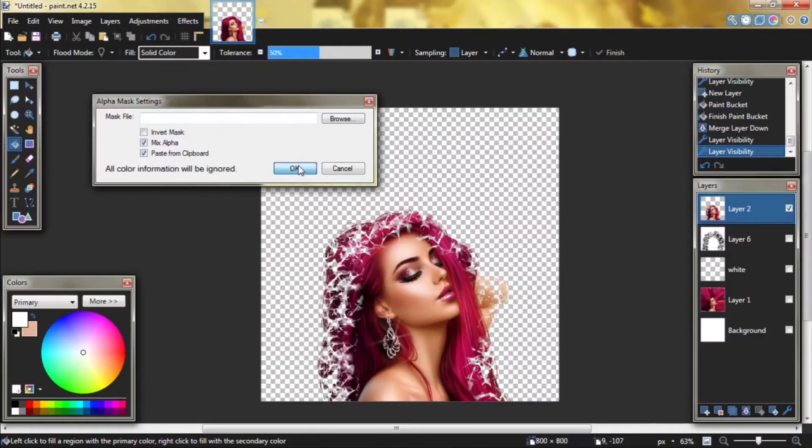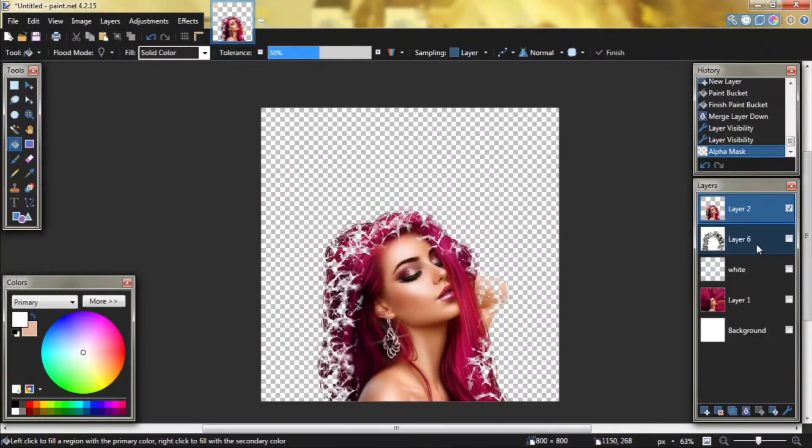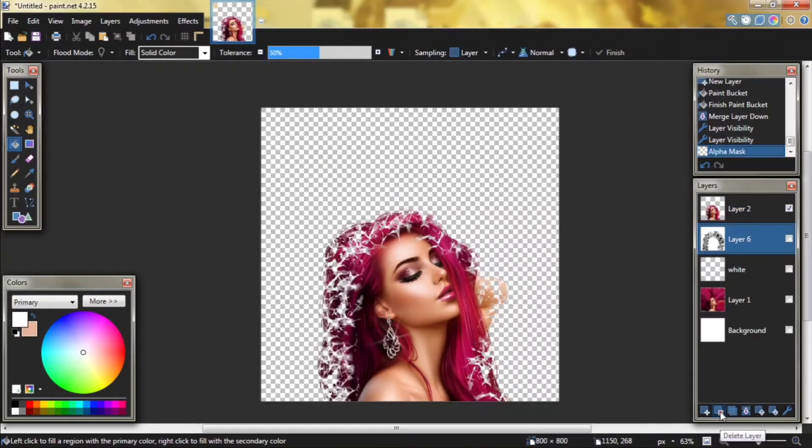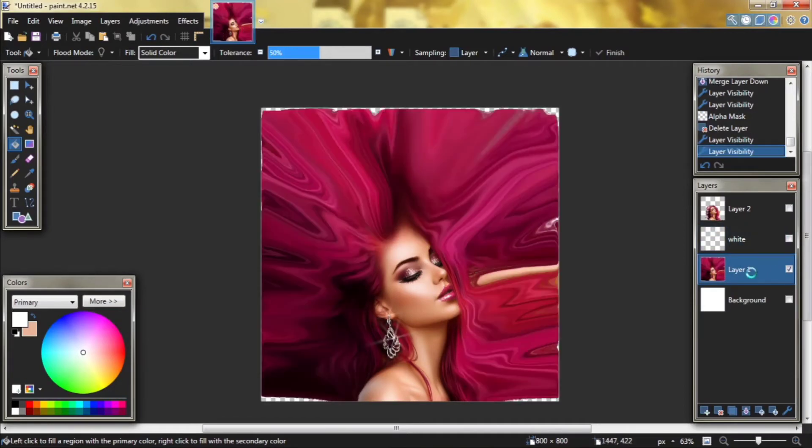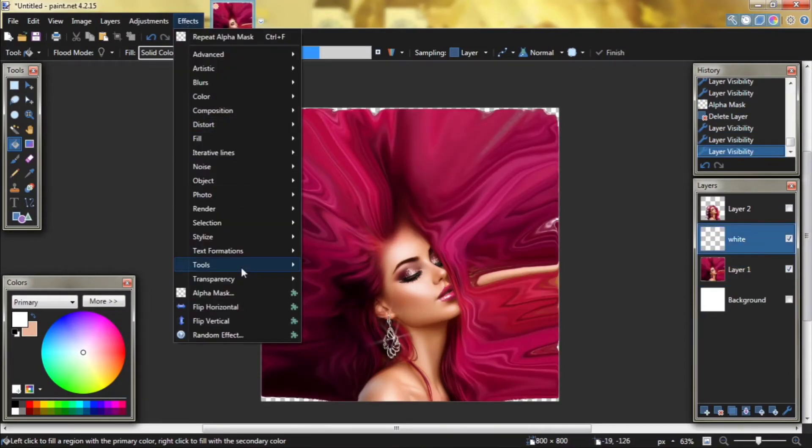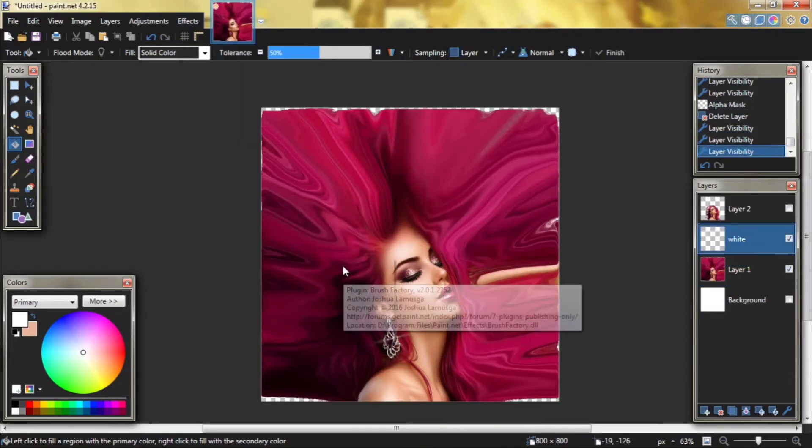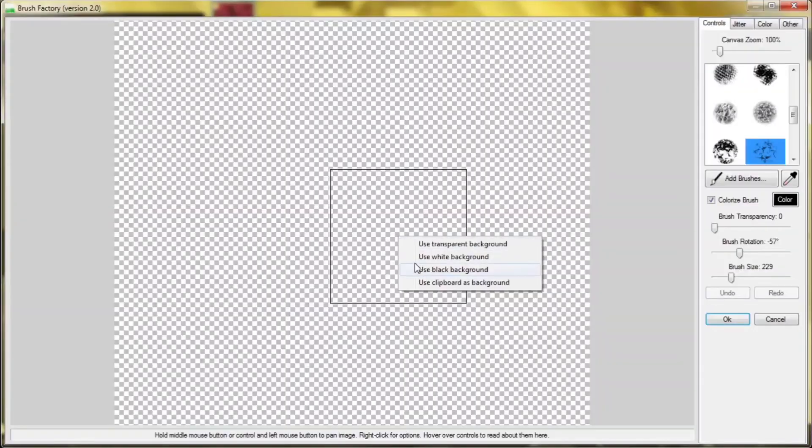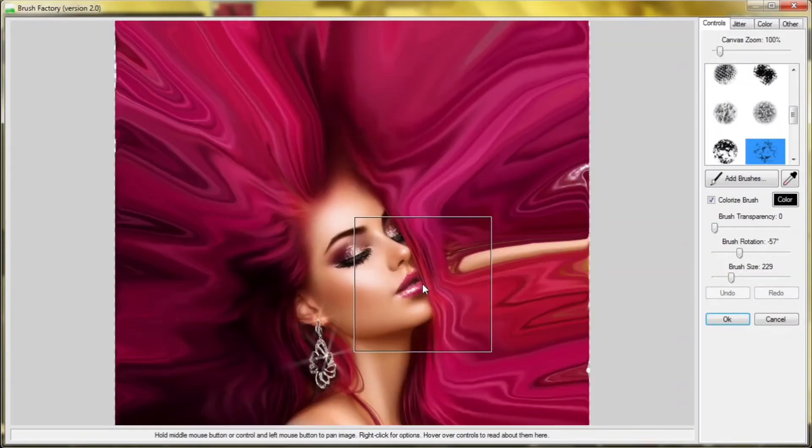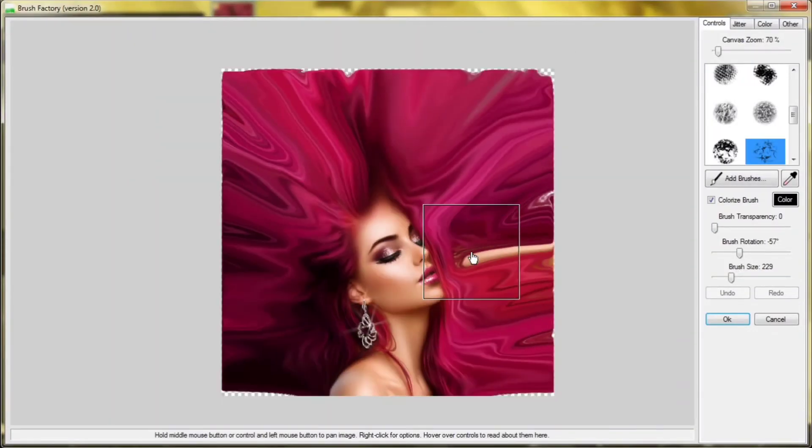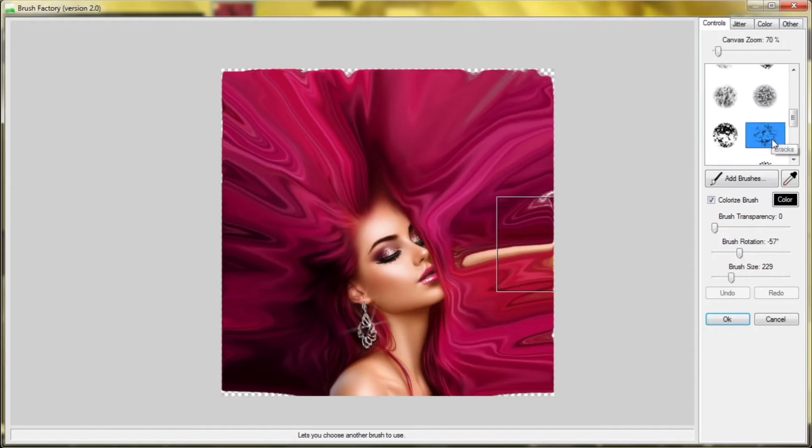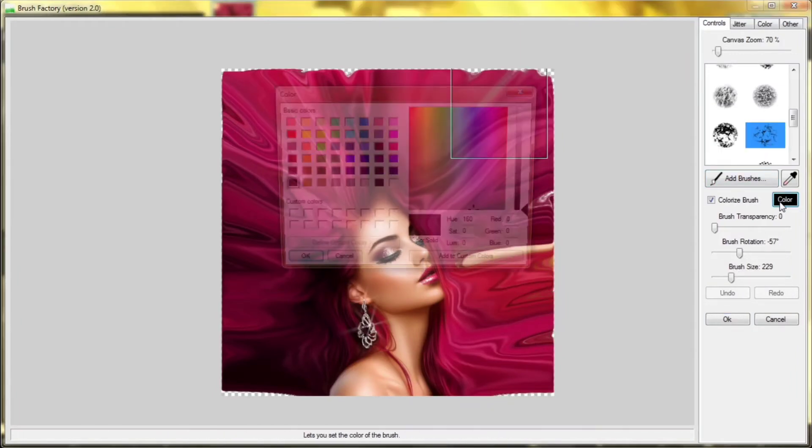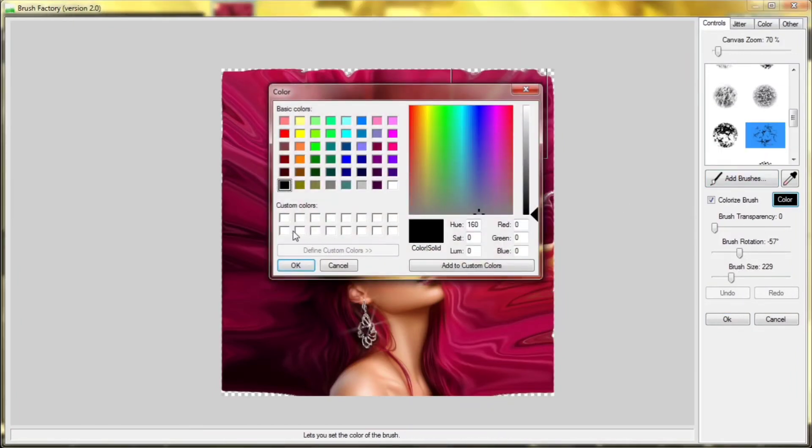Click on okay. Delete layer 6 because we won't need it anymore. Now go to layer 1, click copy, go to white layer, go to effects, tools, brush factory. Right click use clipboard background. If you want to zoom out click control and scroll down. I will use the same brush with white color.